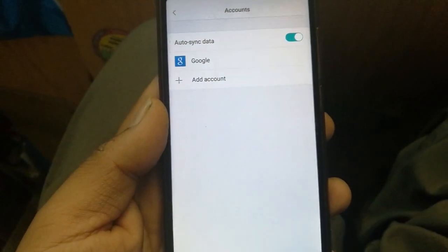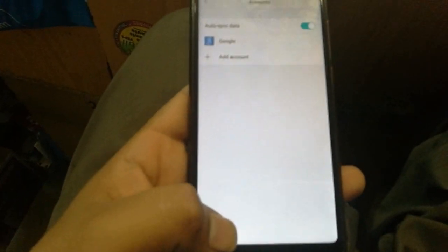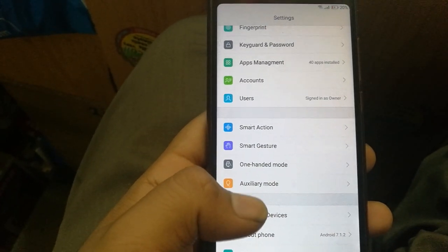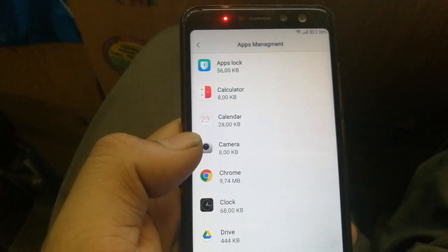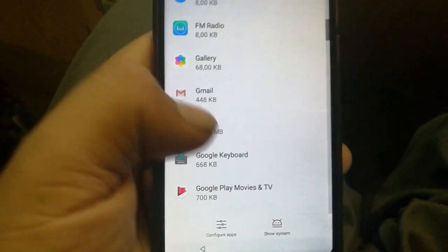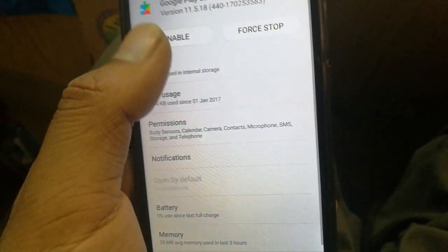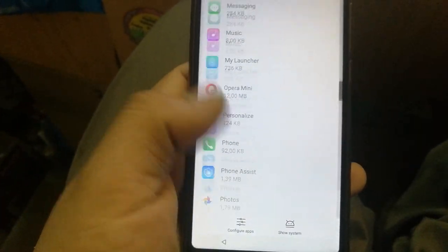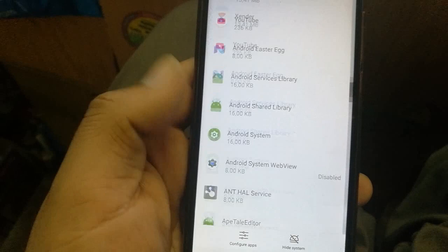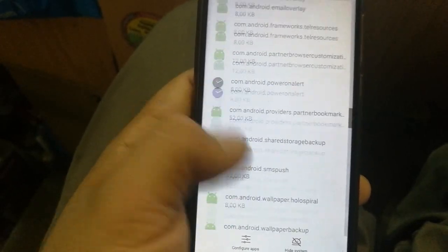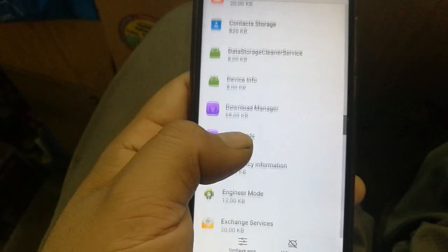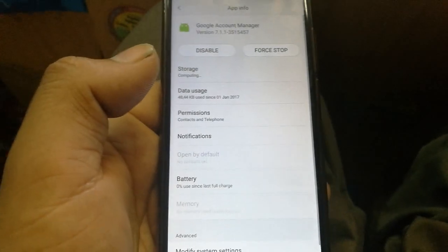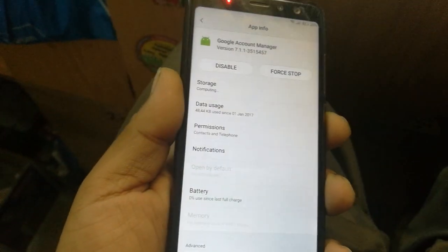Once your Google account is added, go back and re-enable Google Play Services and Google Account Manager that you disabled earlier. Go to App Management, show system apps, find Google Play Services and enable it, then find Google Account Manager and enable it too. Now reboot your device.